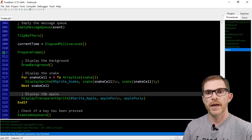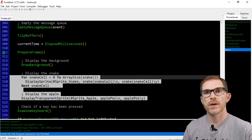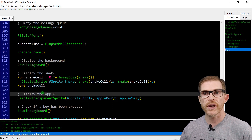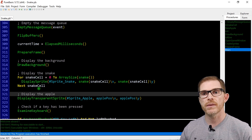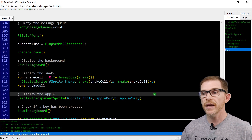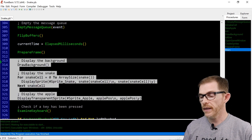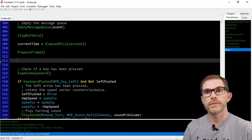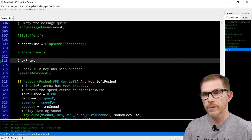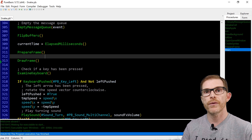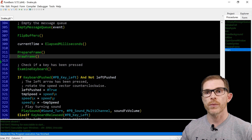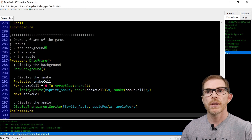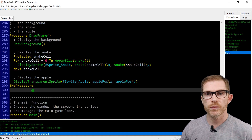After preparing the frame, I'm drawing the frame: first drawing the background, then the snake, then the apple. I want to put all this inside a procedure called draw_frame. So I call draw_frame directly. I'm preparing the frame first and then drawing the frame. Same order again, right above the main procedure. Draw frame, draw background, display sprite, et cetera.